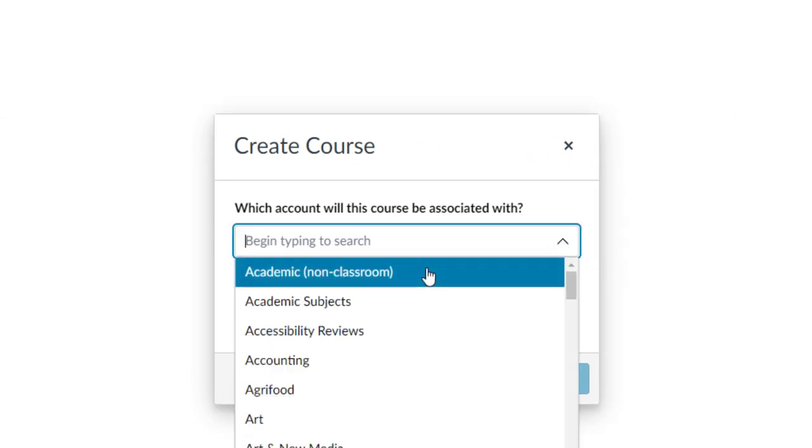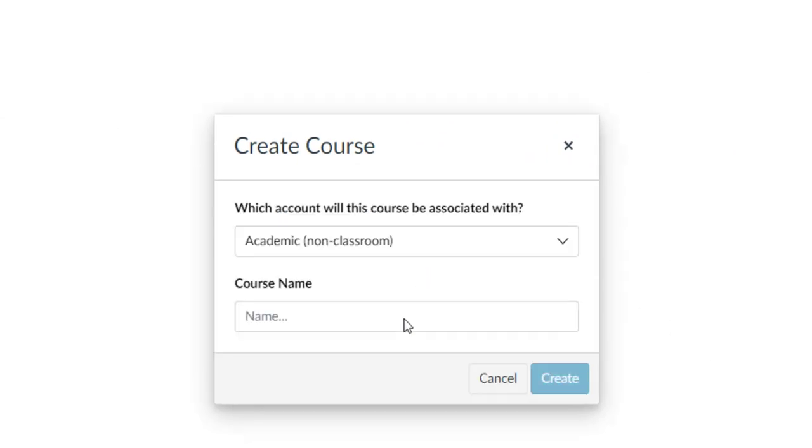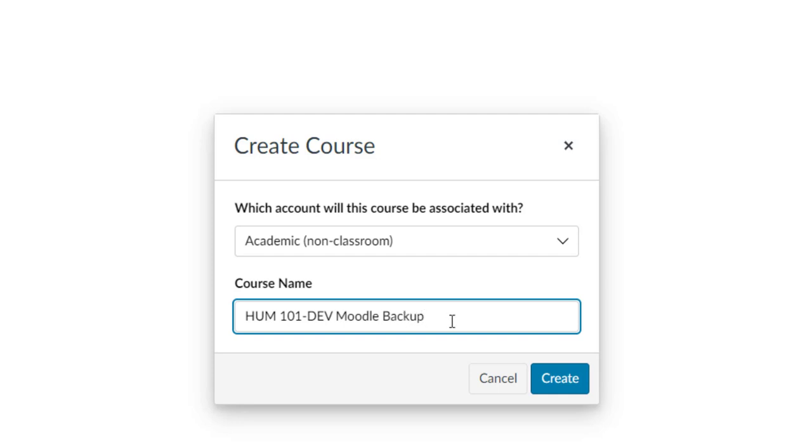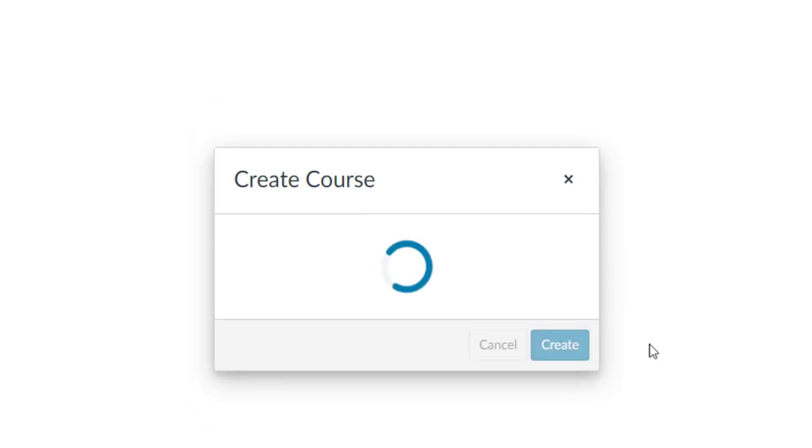I'm going to make this an academic non-classroom course because I'm not going to be using this to make an actual course, I'm just using it to get content out of. And I'm going to give it a name that matches the file that I'm uploading. So my file name is humanities101-dev Moodle Backup. I'm including the Moodle Backup in it so that I know that this isn't just a Canvas course, it's a Canvas course that was moved from Moodle. Click Create.